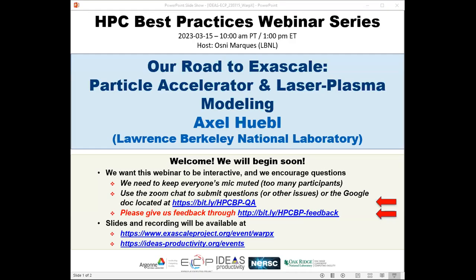Welcome to the HPC Best Practices webinar series, brought to you by the IDEAS Productivity Project, which is part of ECP, the Exascale Computing Project of the United States Department of Energy. I'm Osney Marques from Lawrence Berkeley Lab and will be the host for today's webinar: 'Our Road to Exascale: Particle Accelerator and Laser Plasma Module.'